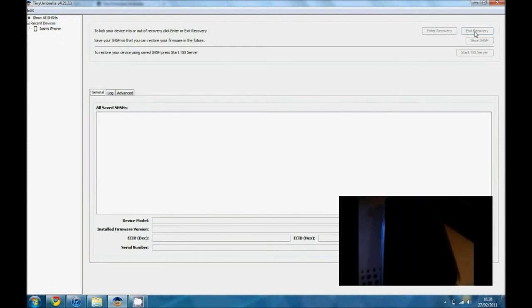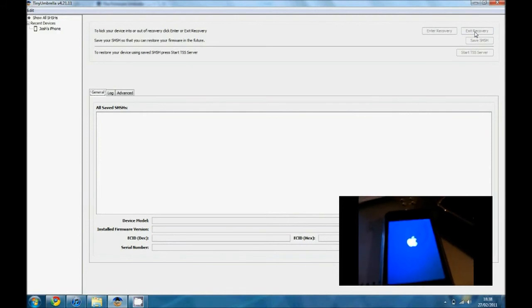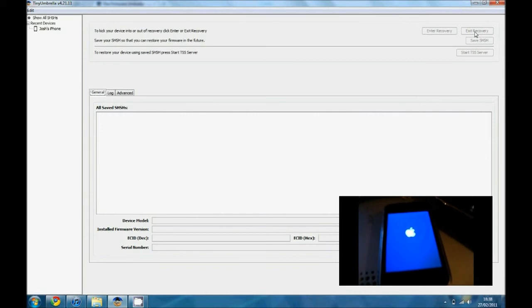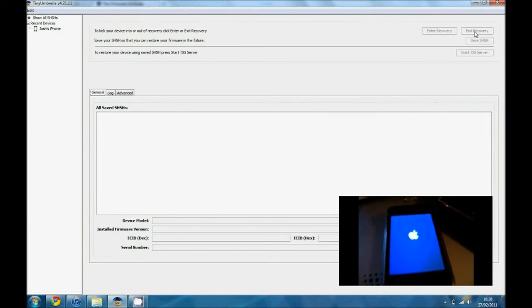And then just wait. Then your iPhone or iDevice will have the Apple logo come up, and then it should run normally from there.